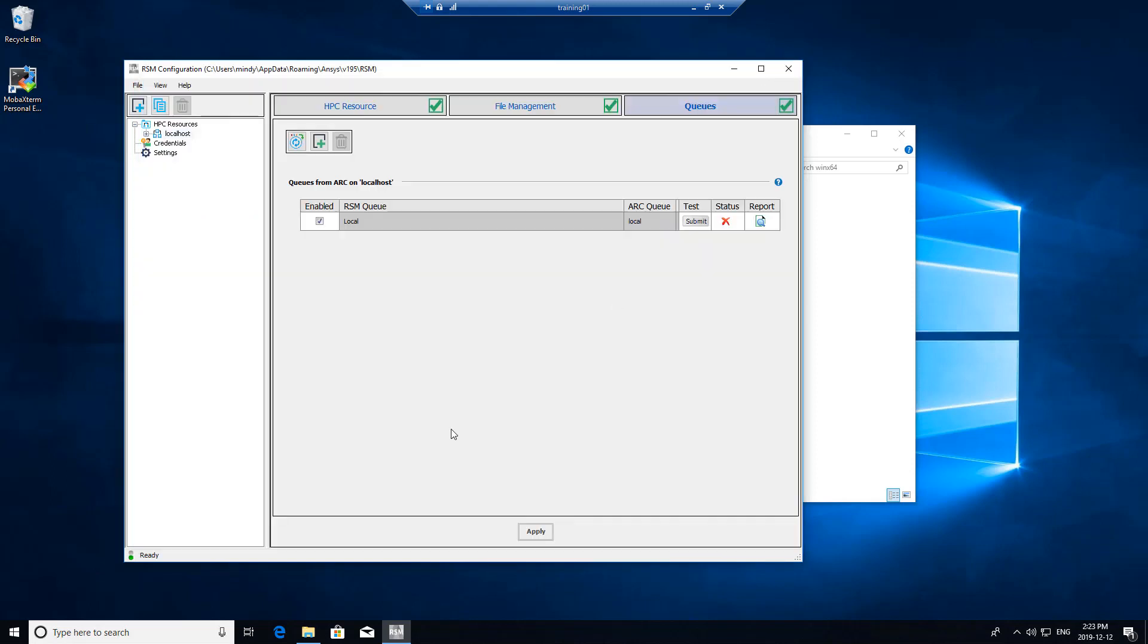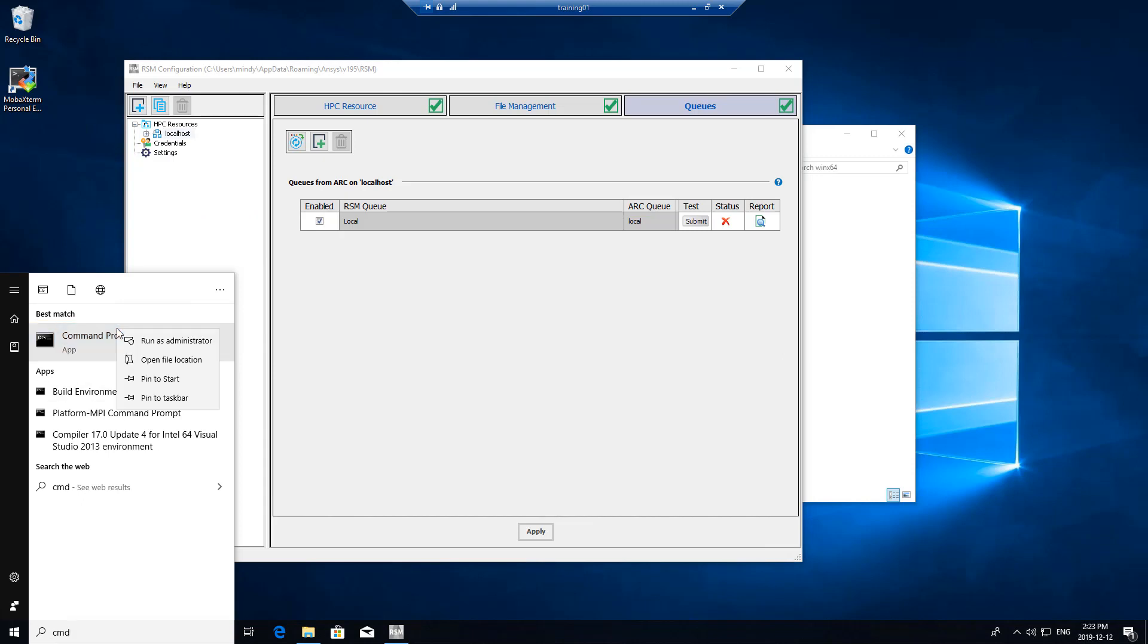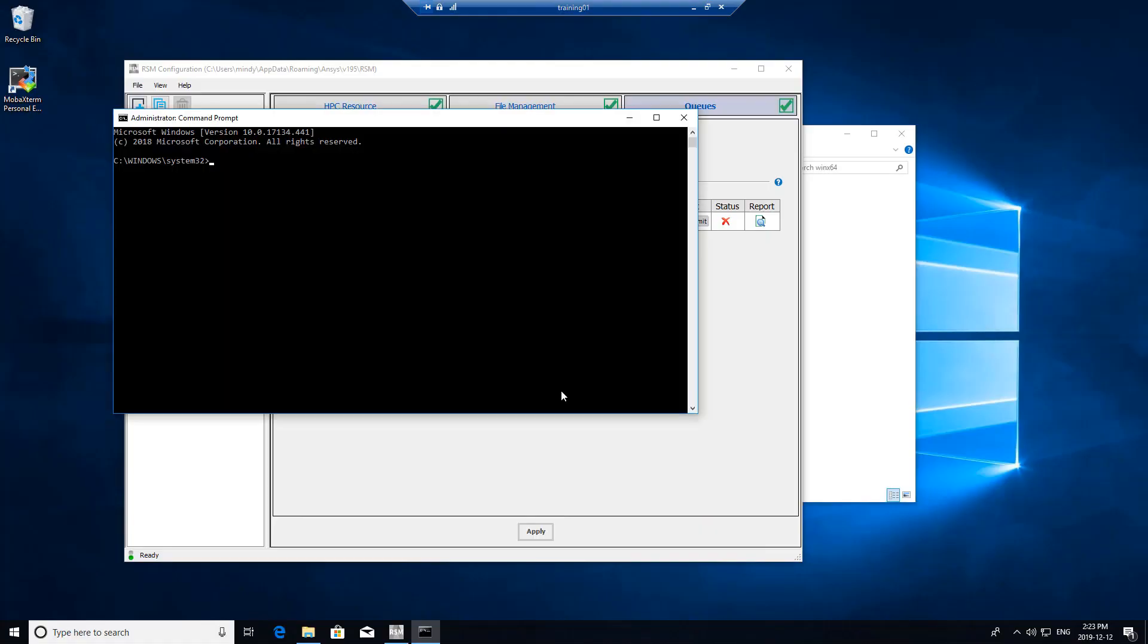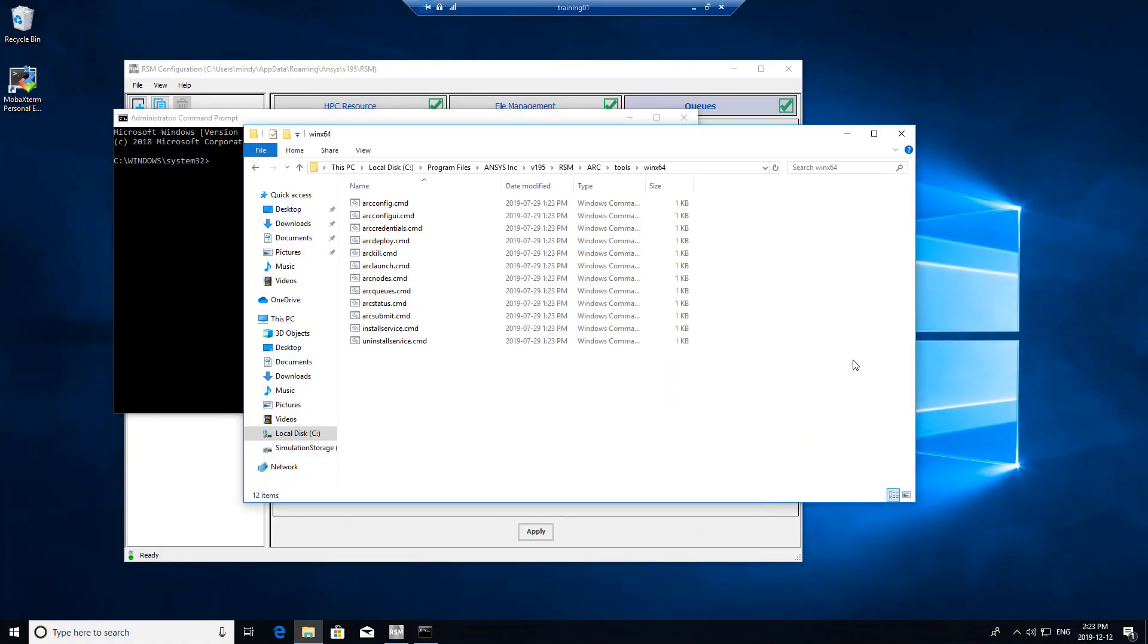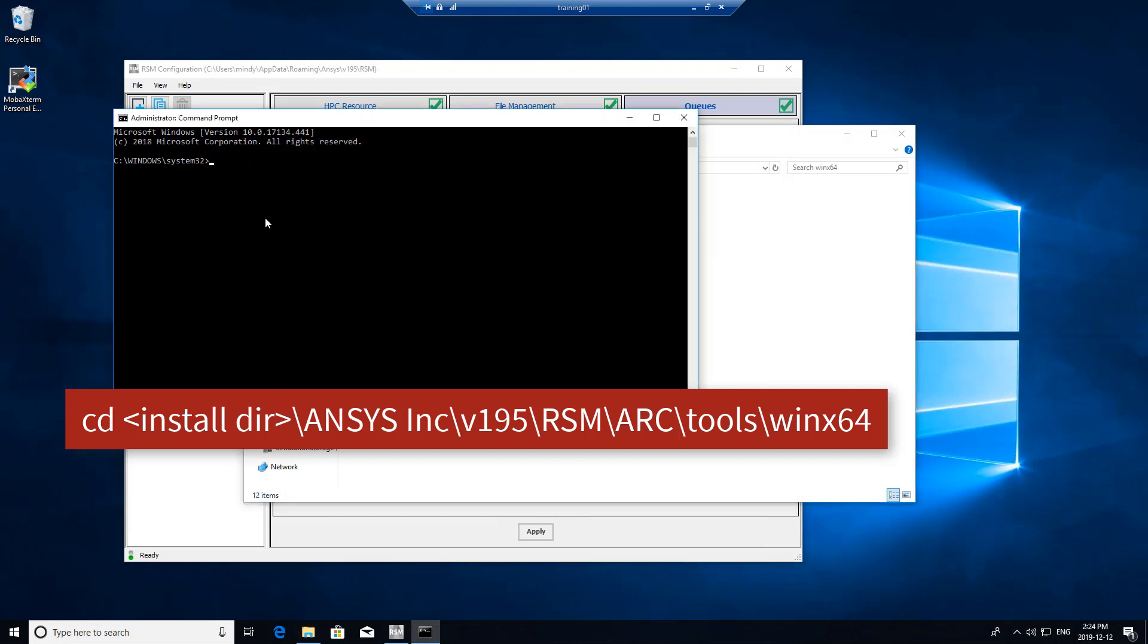So how we would do that is we'll want to run a command prompt as an administrator again. We'll want to navigate back to the ARC tools win x64 location.